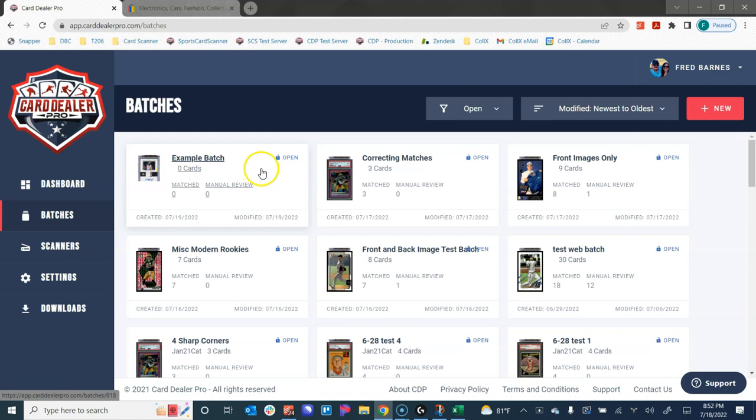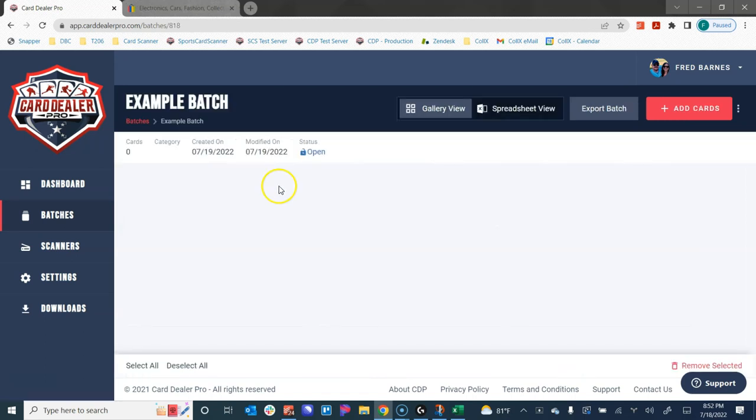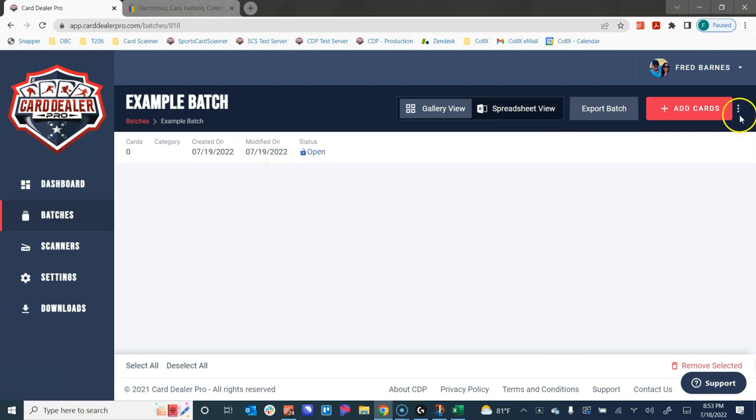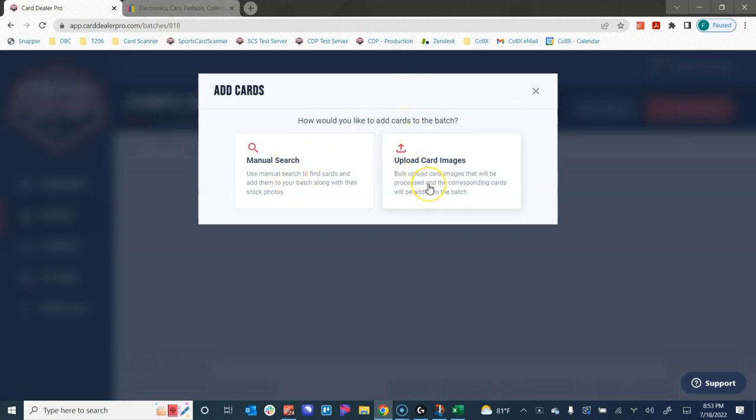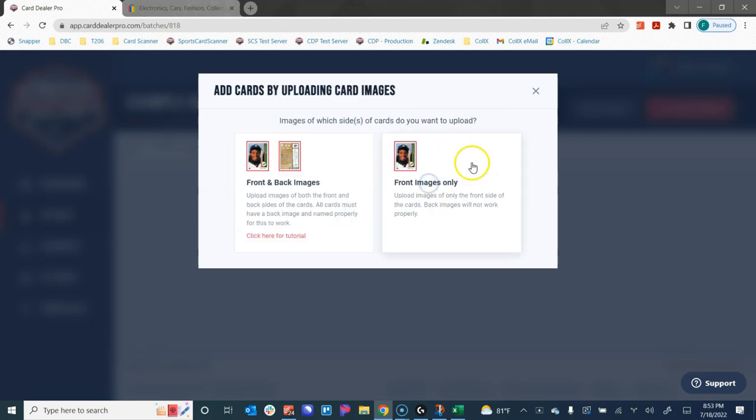Once I get in all of the information, I hit create batch and we now have an example batch that we've created. The next step of the process and really where the magic happens is adding the cards to the batch. If we open our batch, we don't have any cards in here right now. But if we click on add cards, we can add cards in by searching the database and using stock photos, or we can add cards to our batch by uploading the images. In this example, I've scanned all of the images of my cards that I want to add.